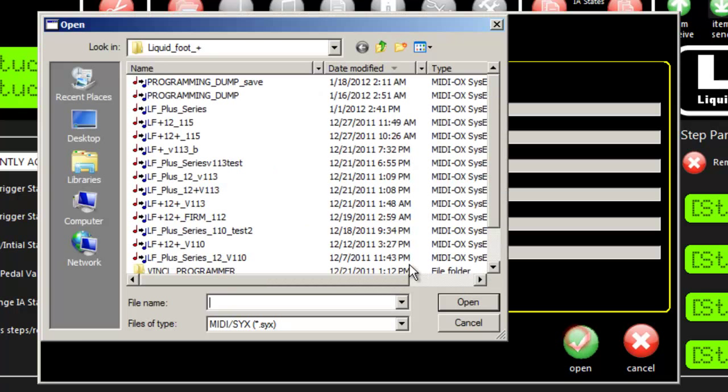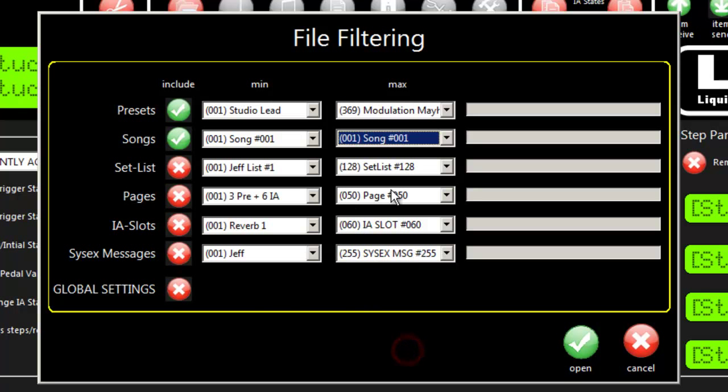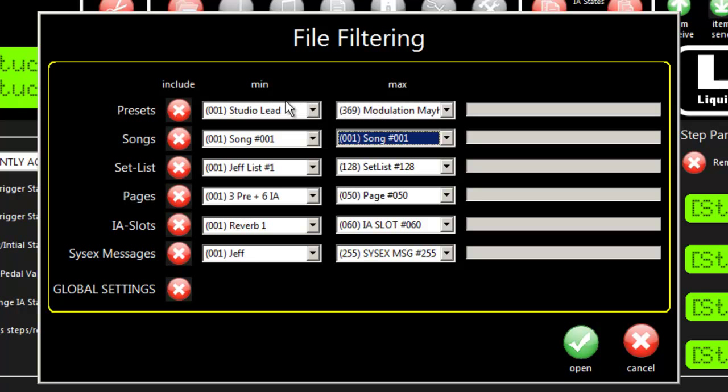It will only load into memory those filtered records and leave everything else in the editor, so you can do this multiple times. You can grab presets from one file, songs and setlists from others. The fact that you can filter on saves makes this powerful. When you do filtered opens or saves, it brings you right back to this dialog box.